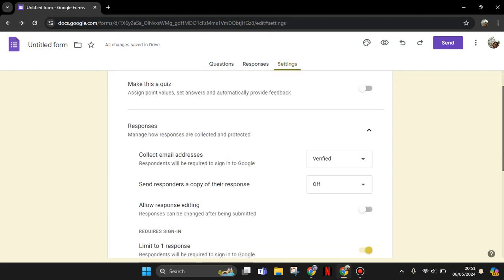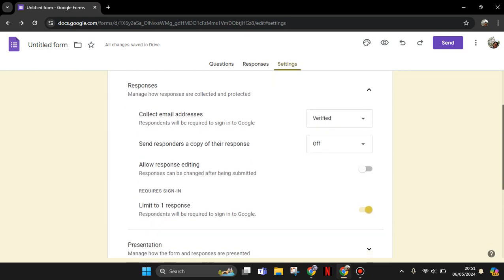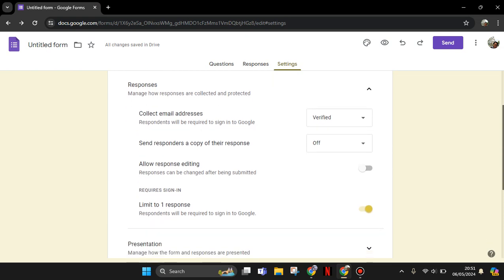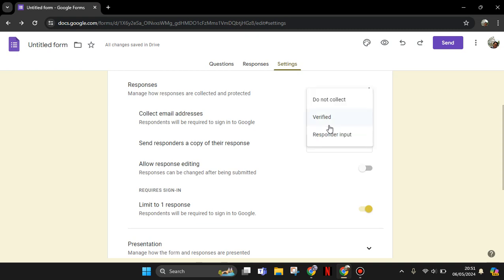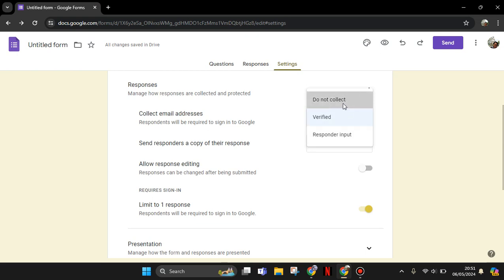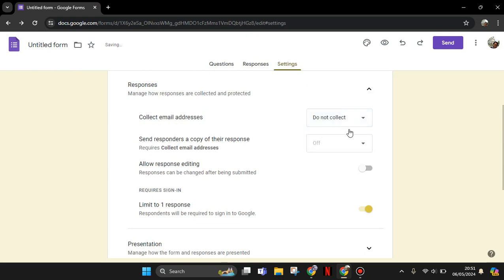And you can see here there will be four options, and here you need to change this setting from Verified into Do Not Collect. Because if you use Verified or Respondent Input, there will be required to sign into Google, so it doesn't make it public. So click on Do Not Collect.